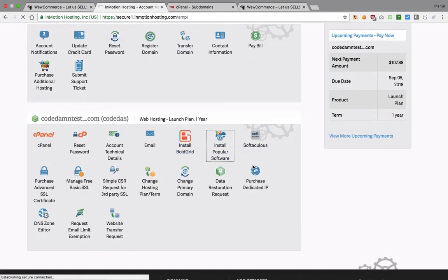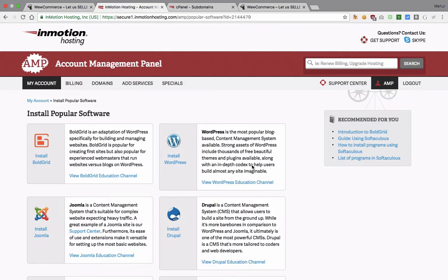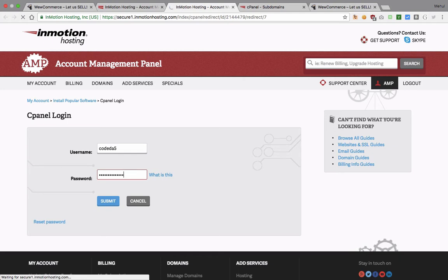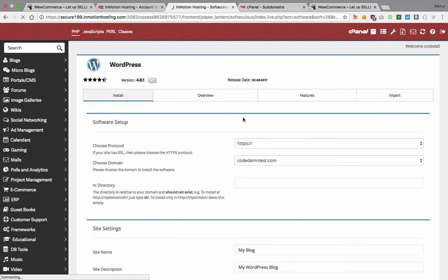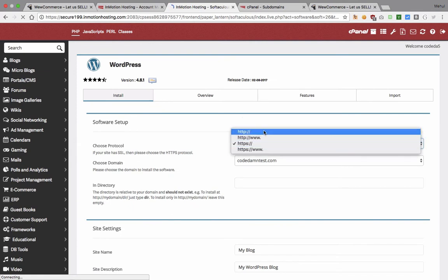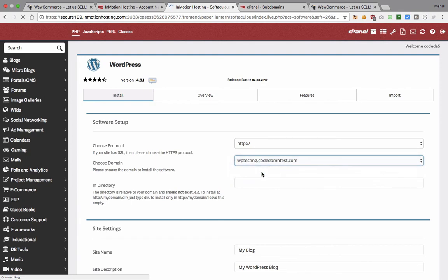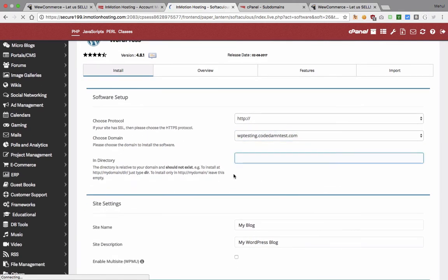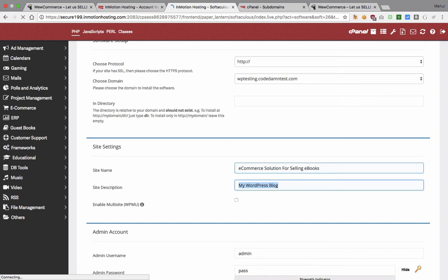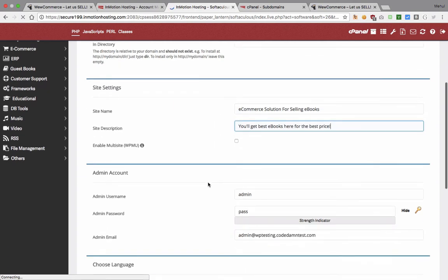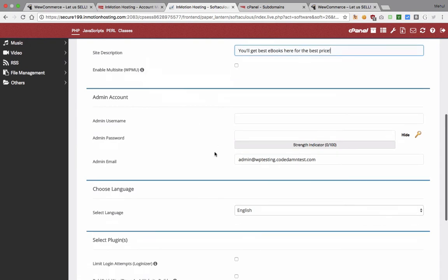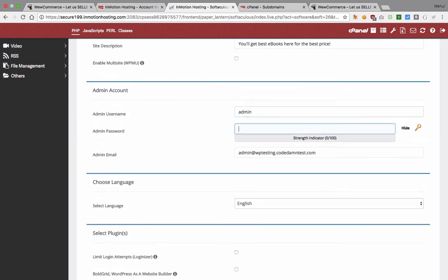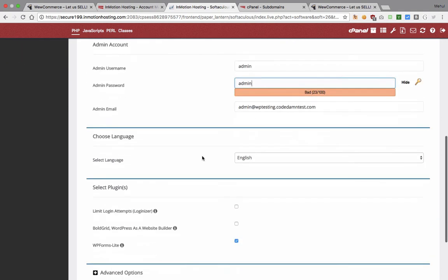Finally what I want to do is install WordPress. I'm gonna go install popular software, install WordPress, write down my cPanel password. Let's just switch it to HTTP for now and just go with WP testing. The directory is fine, let's just see. This is our ecommerce solution for selling ebooks and you'll get best ebooks here for the best price, something like that.